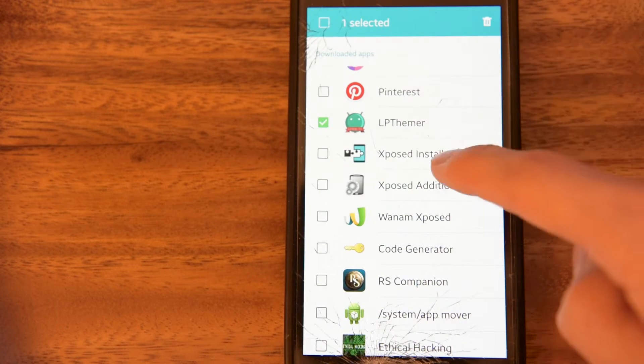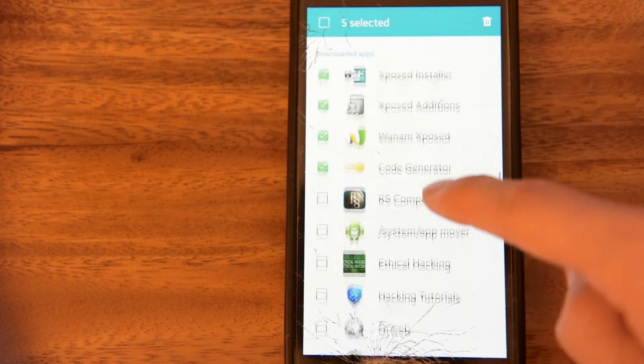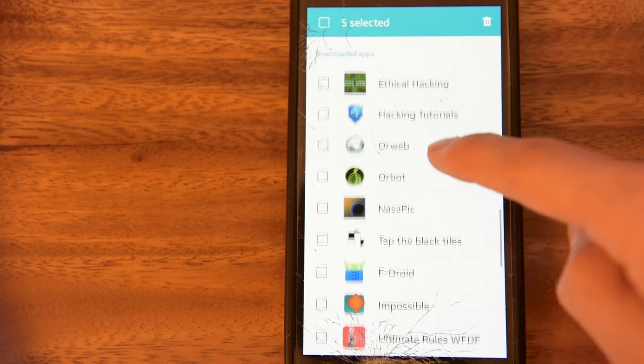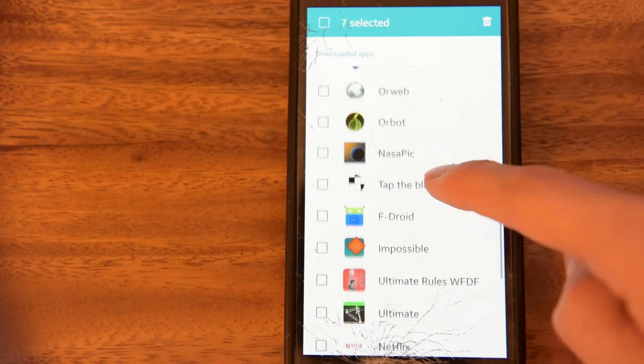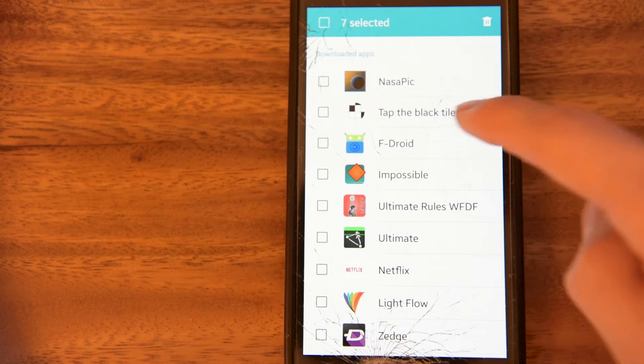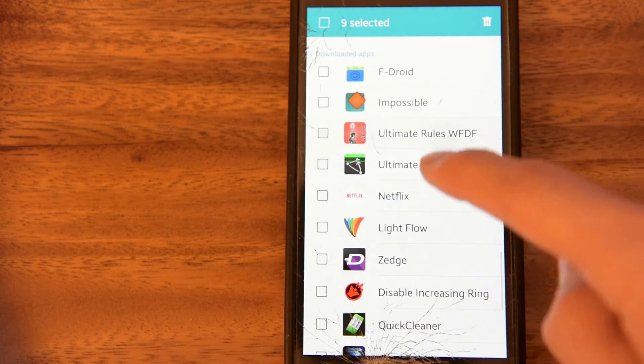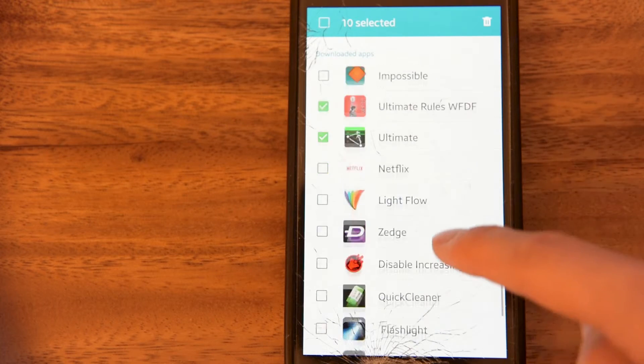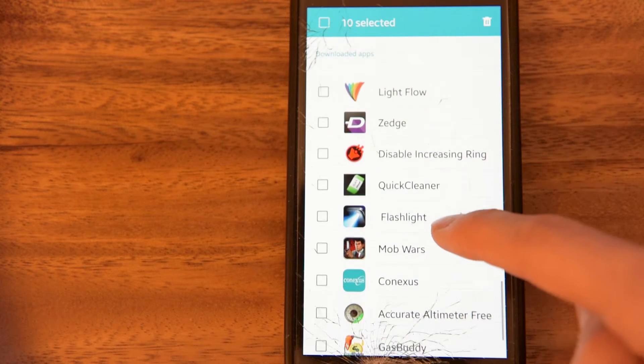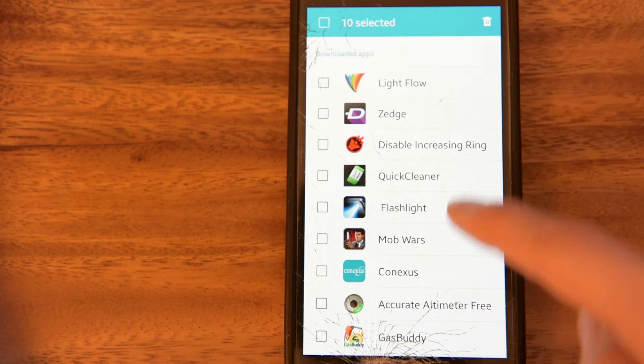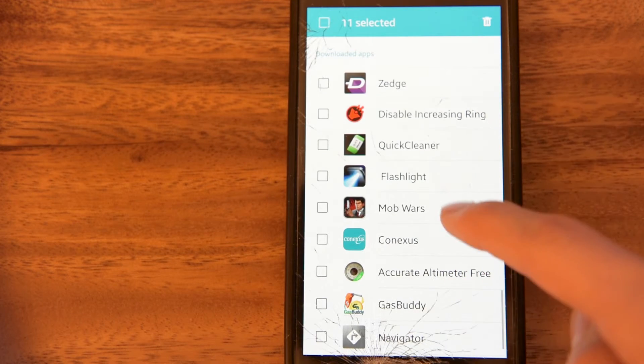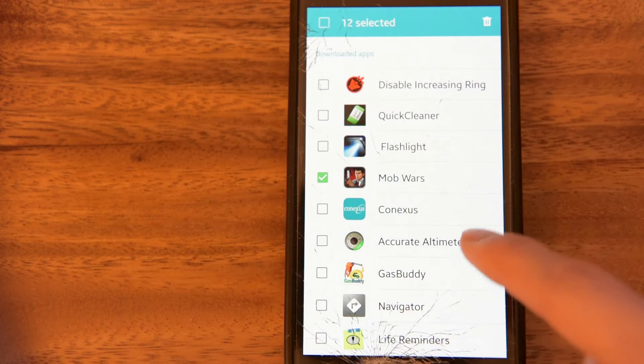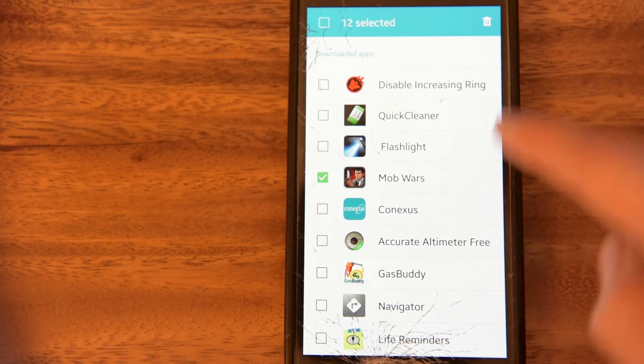LP Themer, all this exposed stuff. Don't need that. Hacking Tutorials, Ethical Hacking. Don't need that. Don't want that. Nope, nope. Ultimate Frisbee's over right now. What else do I not want? Lightflow. Mob Wars. Who plays that anymore? That's it.